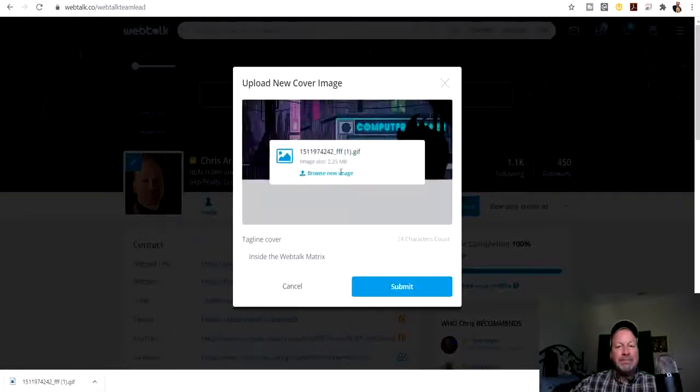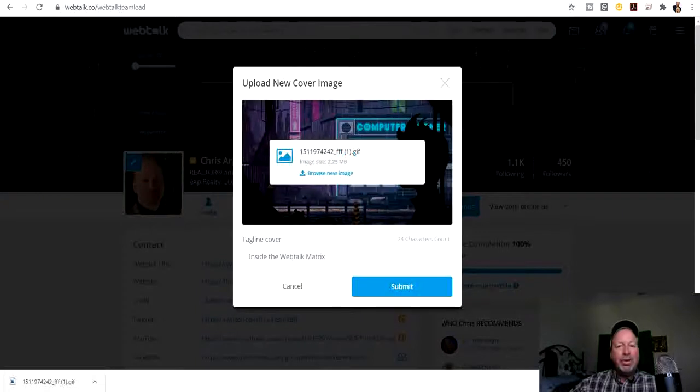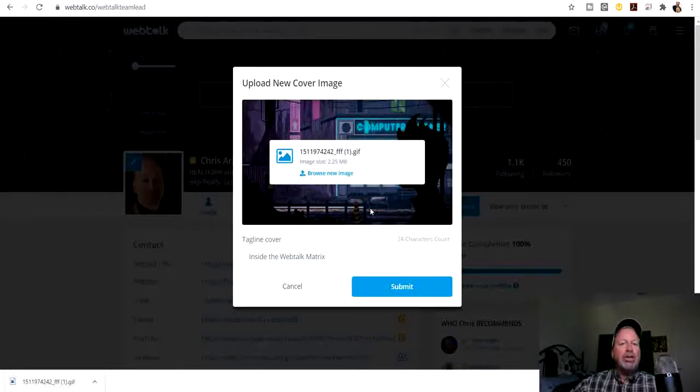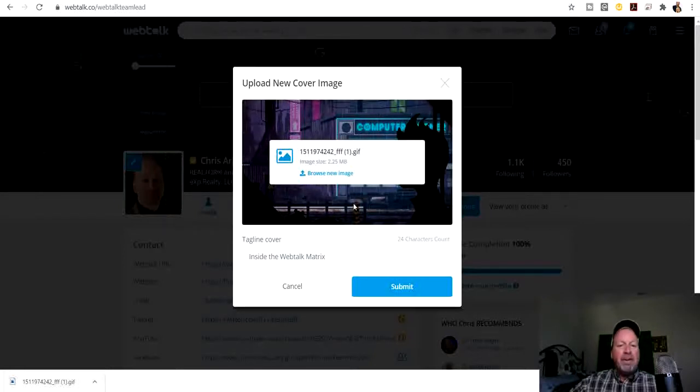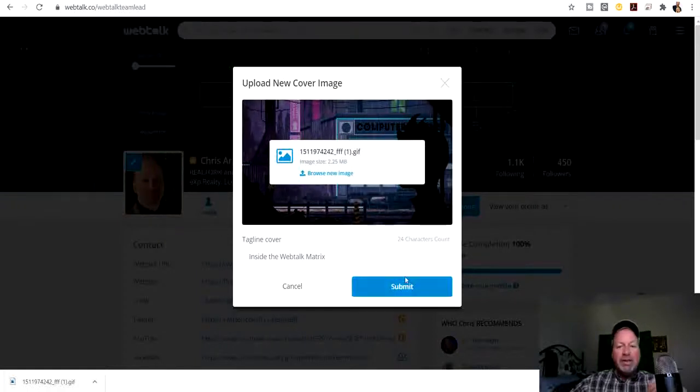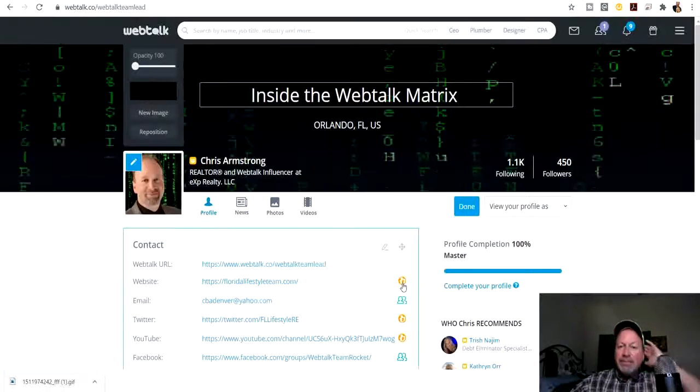Here's the testing: if it has movement here, then you've got a good banner. If it doesn't move here, it's not going to move on your profile page, so let's submit it.